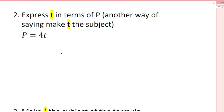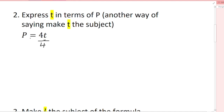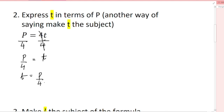Express t in terms of p — this is another way of saying make t the subject of the formula. I can see t is multiplying with 4. To cancel times 4, I do the opposite and divide by 4, doing the same on both sides. So 4 divided by 4 cancels, leaving t = p/4.